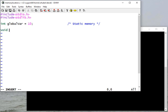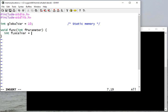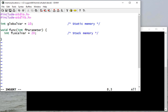So if we write a function that takes an integer parameter and I declare a local variable, that local variable will be allocated on the stack when the function is called.